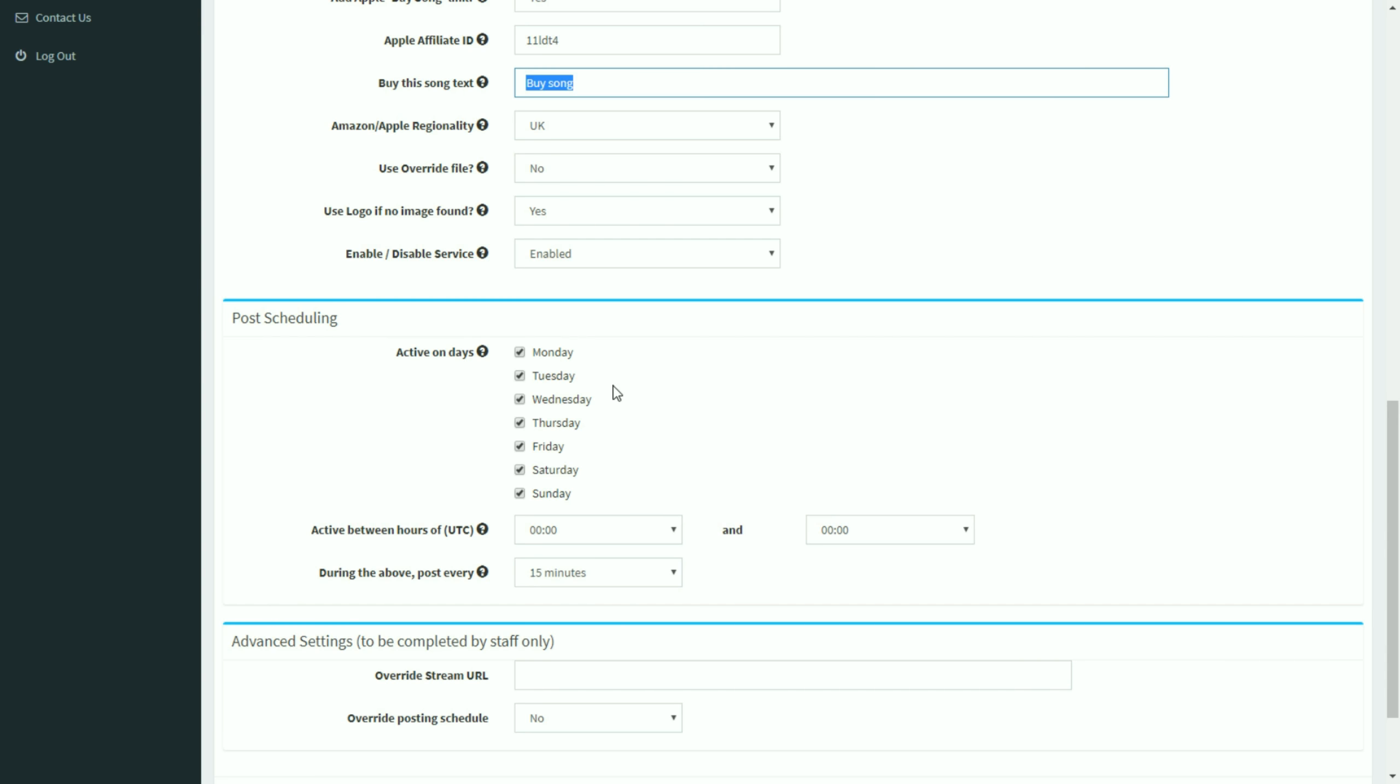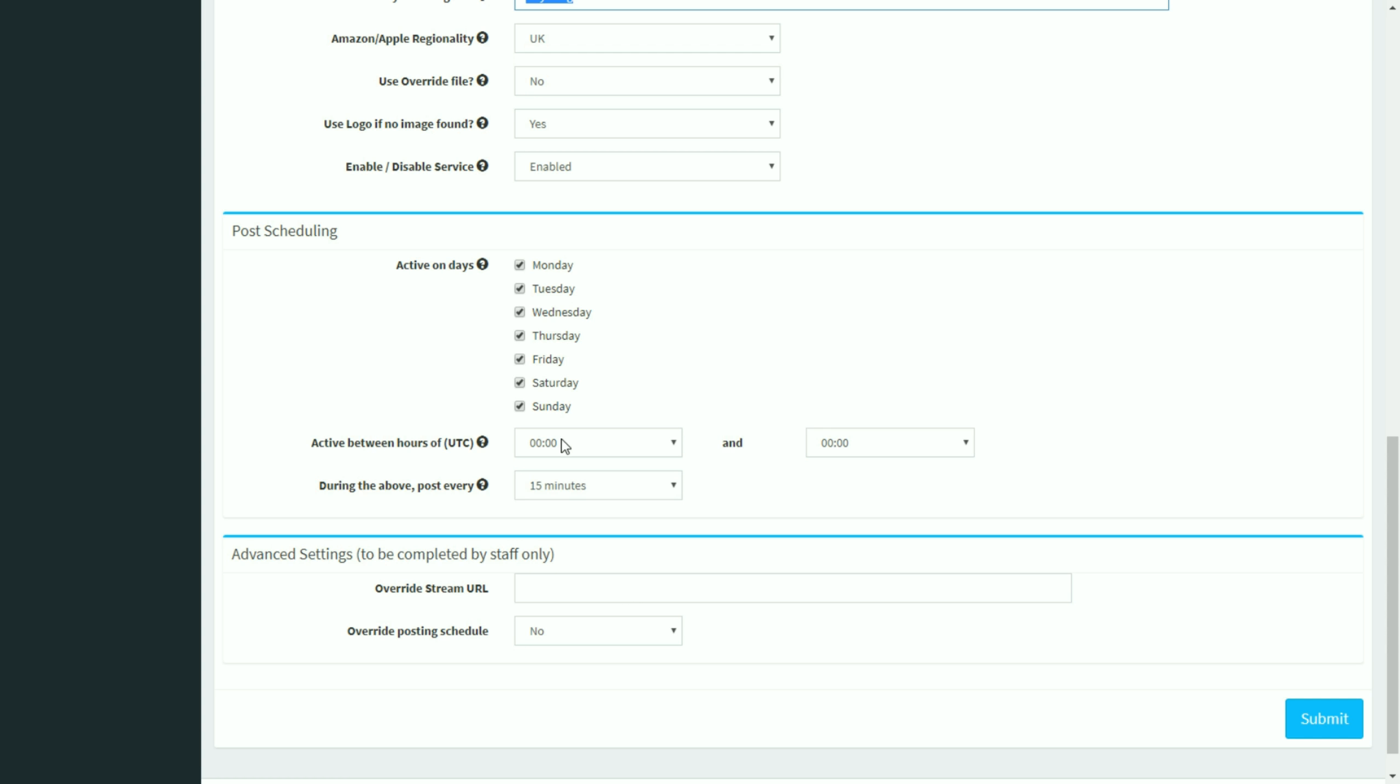Post scheduling. This is where you can configure on which days of the week you want the system to post and during which hours of the day. That's great if you don't have live shows all the time. Or you just don't want the system working all the time. You can configure the scheduling here.